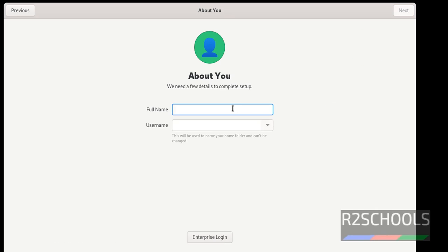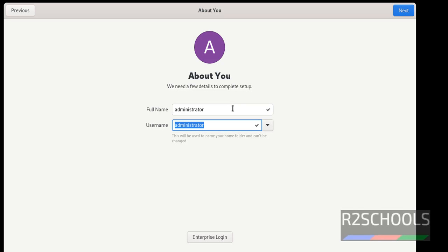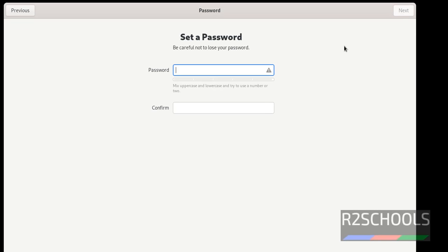Here provide the name. Here I am giving name as administrator. Then click on next.